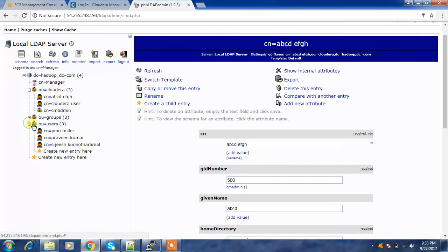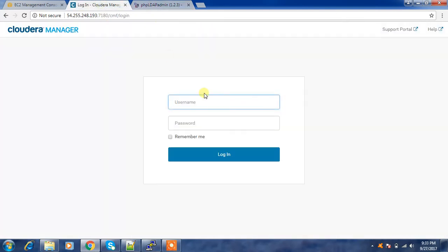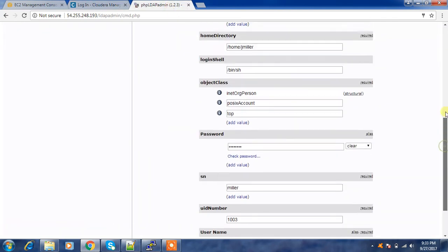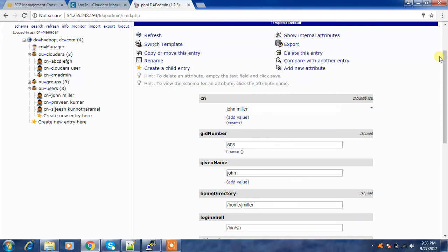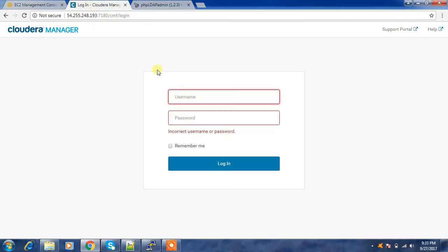Whatever user you create inside this organization unit will be able to log in. However, I have other users and groups elsewhere in the LDAP tree. If I try to log in with one of those other users, I won't be able to — because in the configuration we have explicitly specified which organization unit to search. I created a separate organization unit and I am searching users only under that unit. Whatever users exist under that organization unit will be able to authenticate to Cloudera Manager. This is how we can integrate Cloudera Manager with OpenLDAP. I hope you enjoyed this content — please like the video and subscribe to my channel.